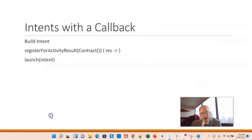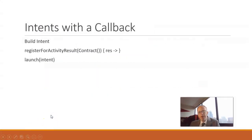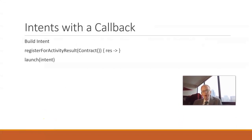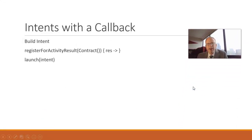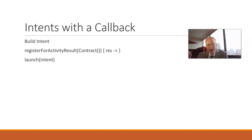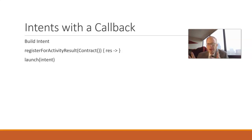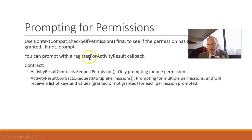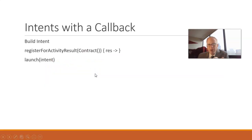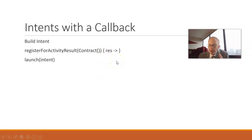I want to review with an animation that I did in a previous video, but this is good so we can remember how these activity result callbacks work. First, we need to build the intent, which says we want to do something. Next, we need to register for activity result, and we pass in a contract. That's the contract I mentioned earlier, either request permission or request multiple permissions. And then we'll provide a lambda, which is essentially the lambda that will be invoked when we hear back from this callback.